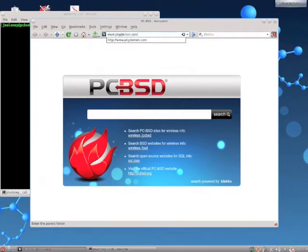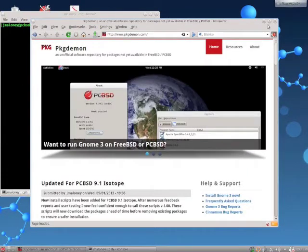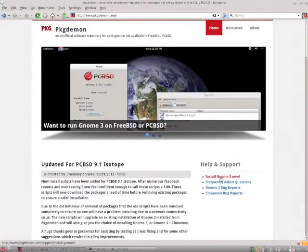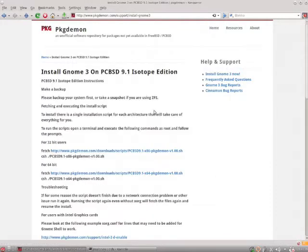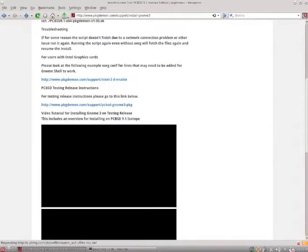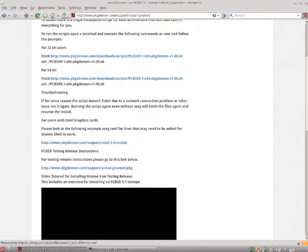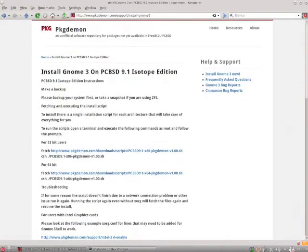So the first thing you'll want to do is go to the PackageDemon website and click the Install GNOME 3 Now link which has all the latest instructions for Isotope. We also have some instructions for the testing release and some videos also for that.